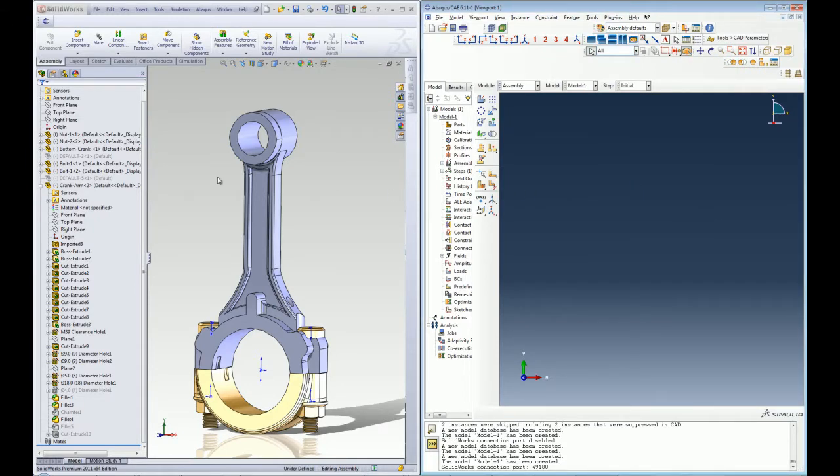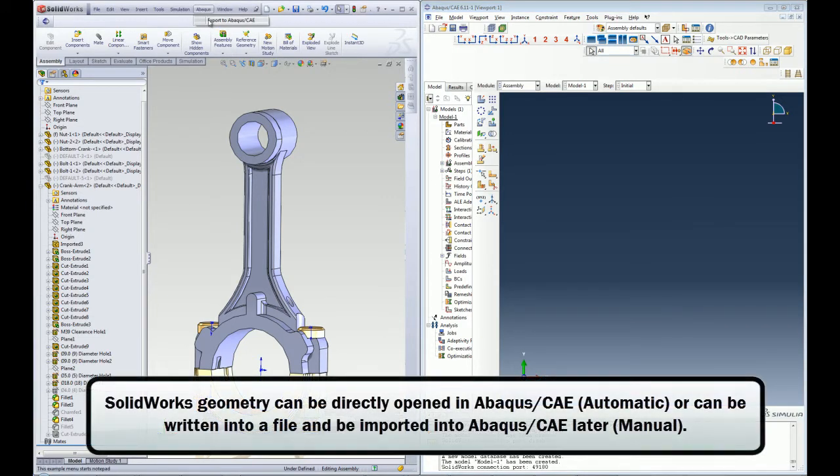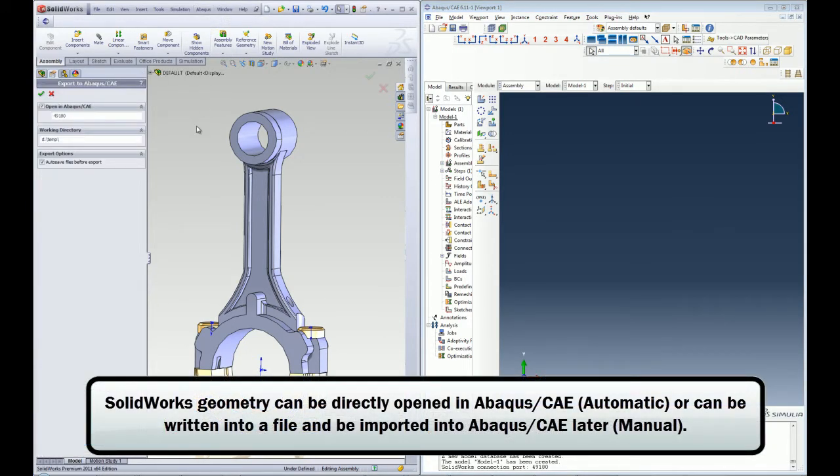SOLIDWORKS Associative Interface offers two different ways of importing your parts or assemblies through automatic associative import or manual associative import.